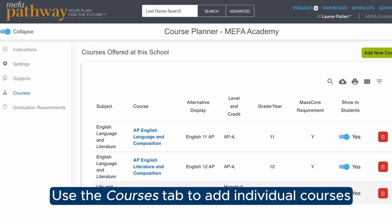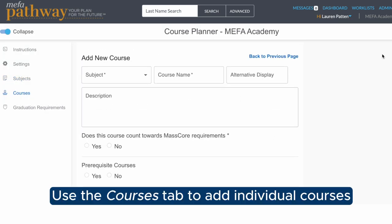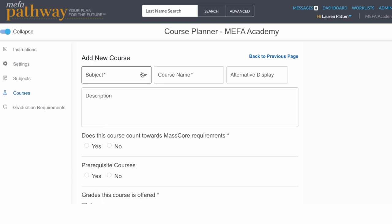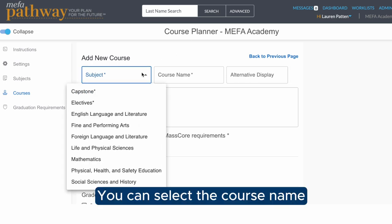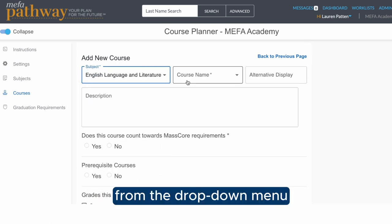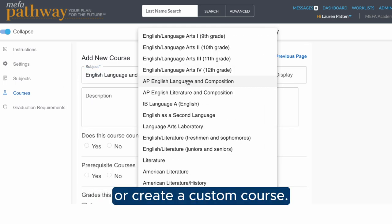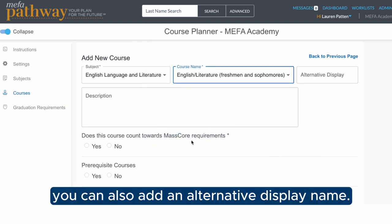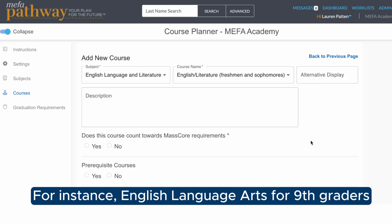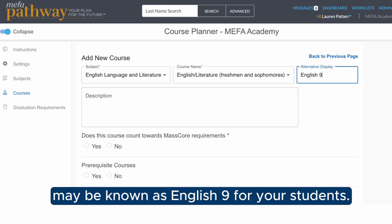Use the Courses tab to add individual courses and the subject they fall under. You can select the course name from the drop-down menu or create a custom course. For each course, you can also add an alternative display name — for instance, English Language Arts for ninth graders may be known as English 9 for your students.